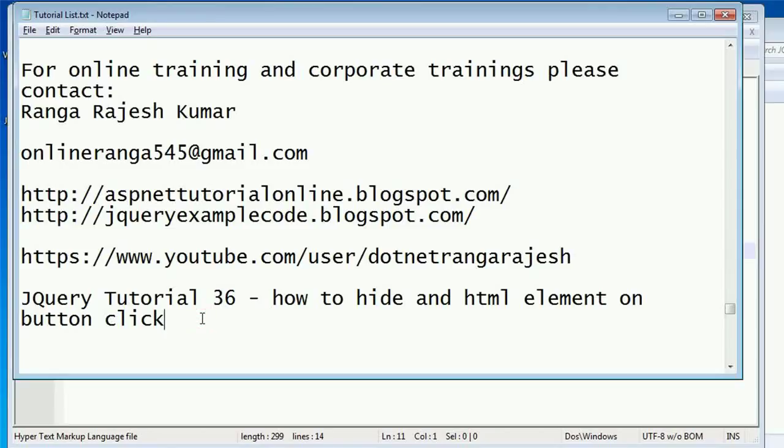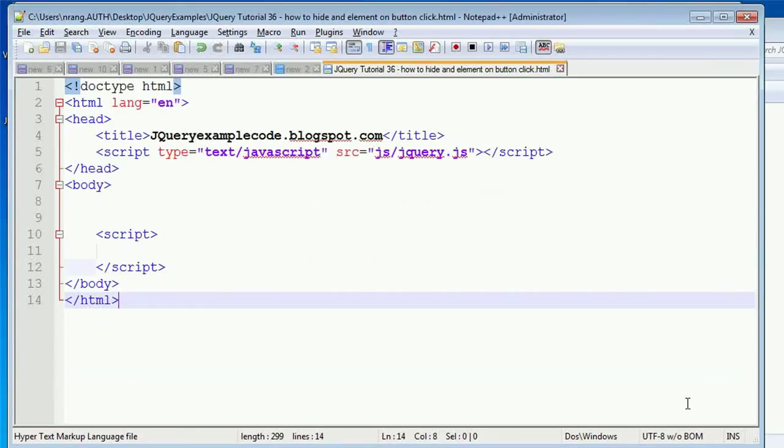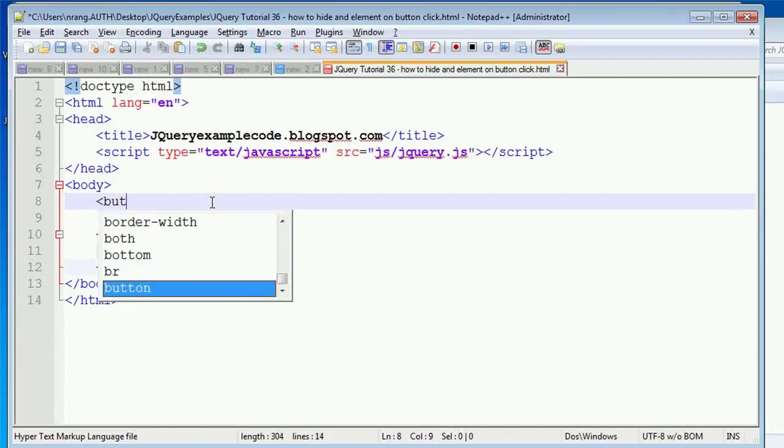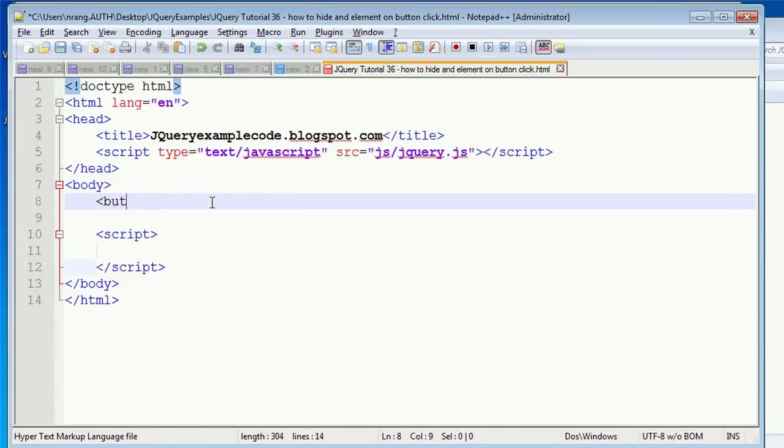Now I'm going to explain how to hide HTML elements or how to use the hide function in jQuery. In the previous tutorial, we learned about how to use the show button and show function.